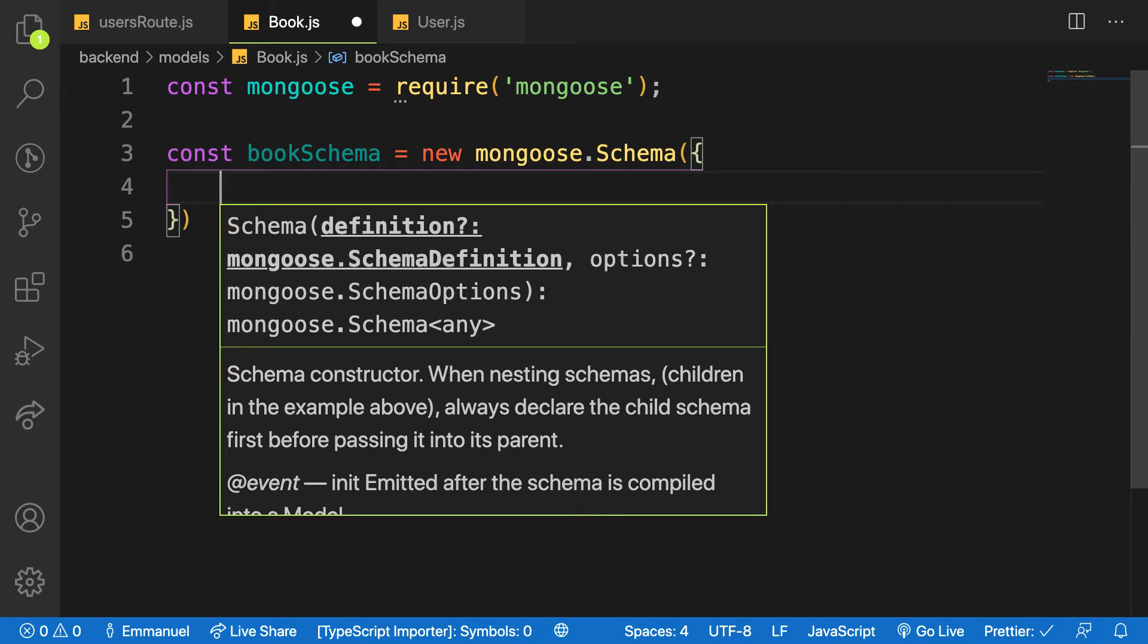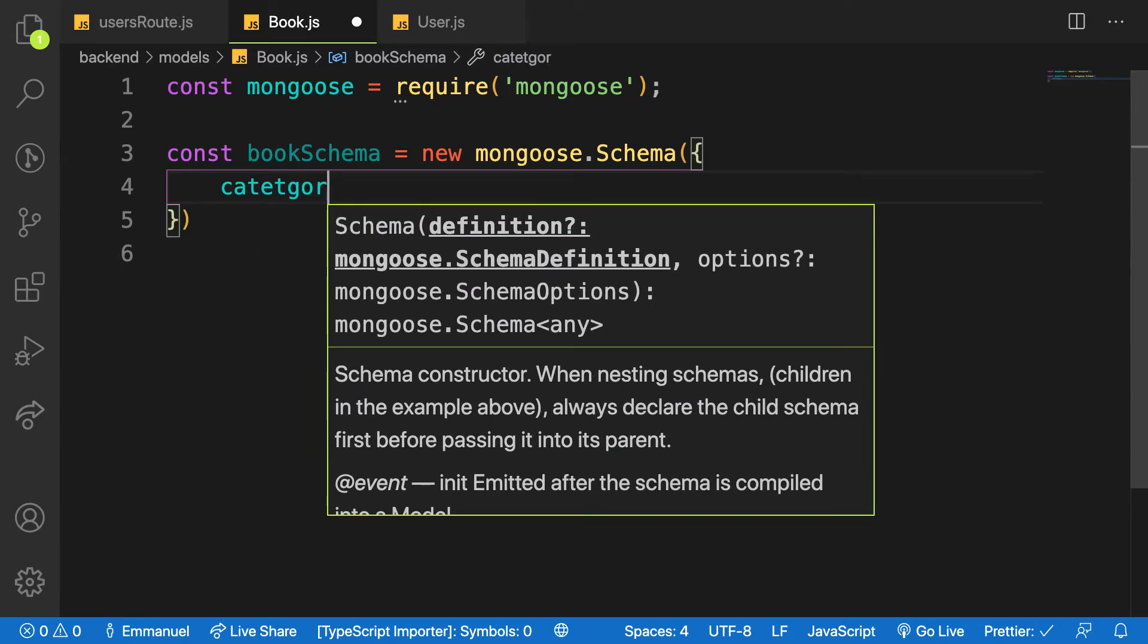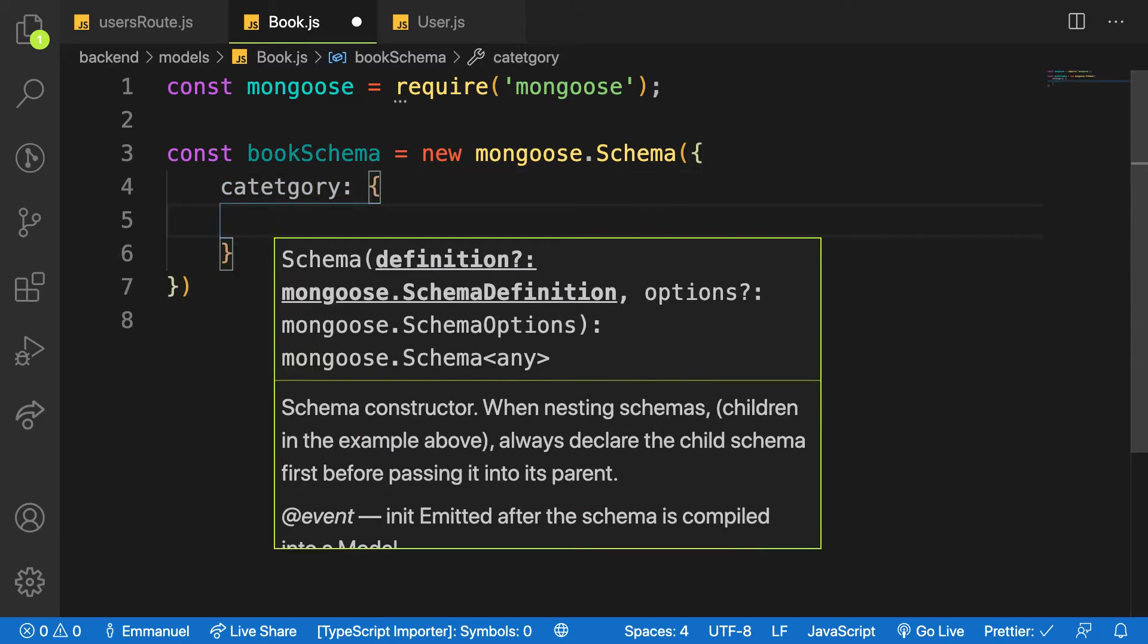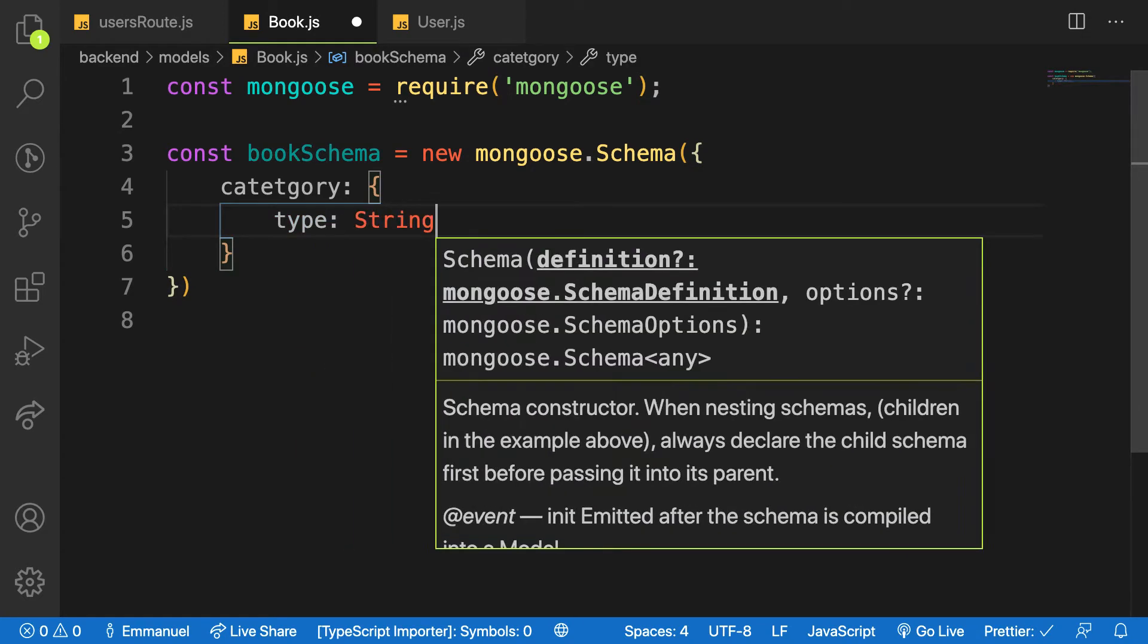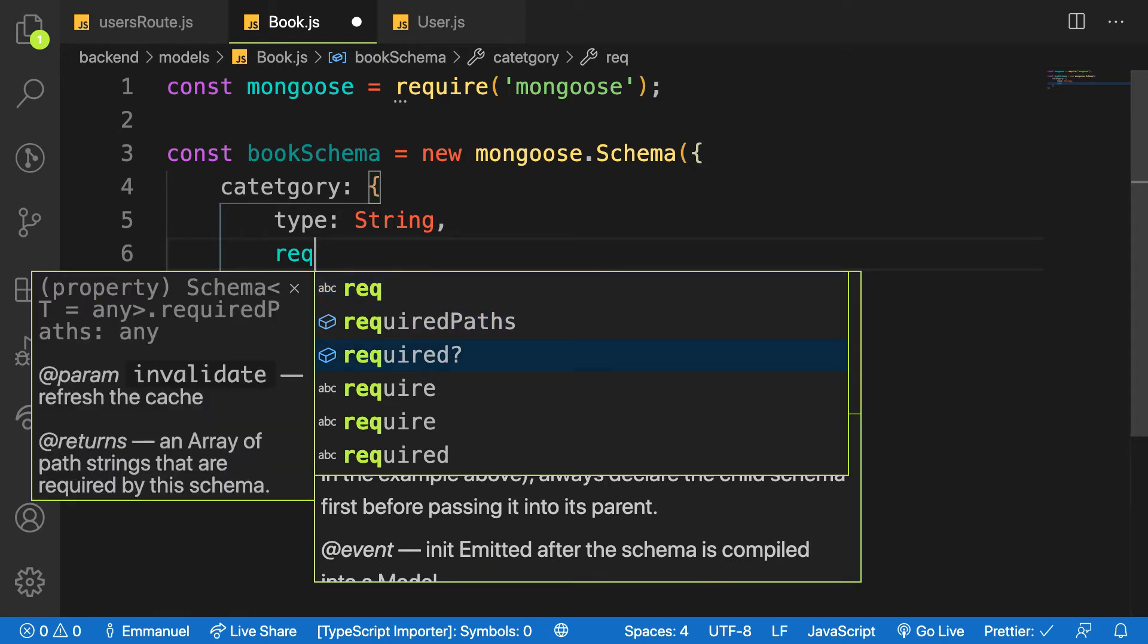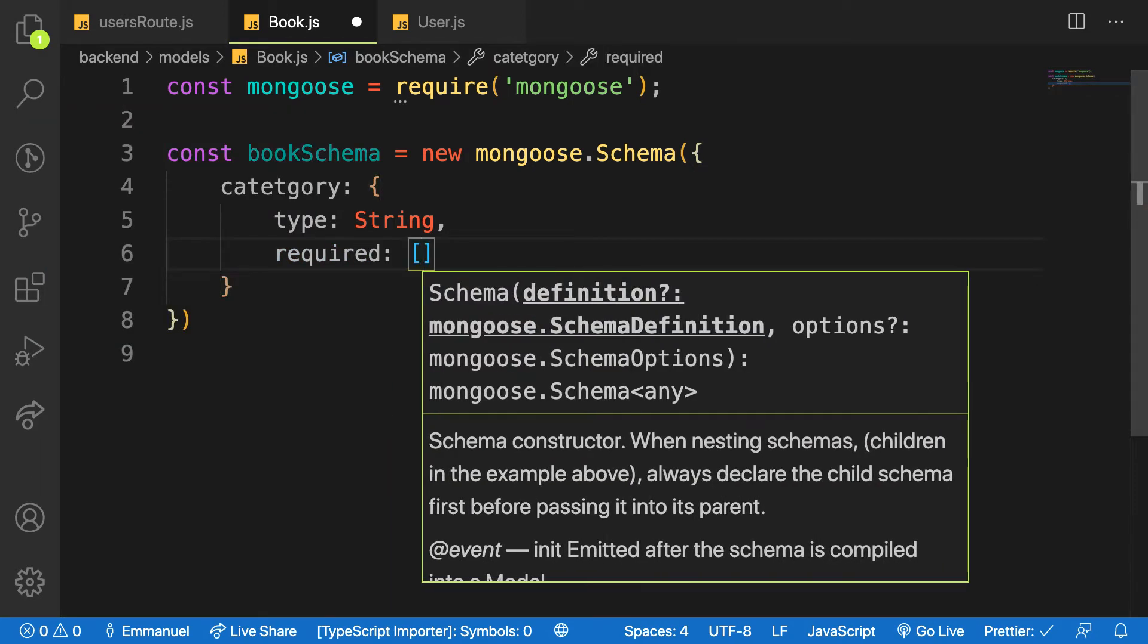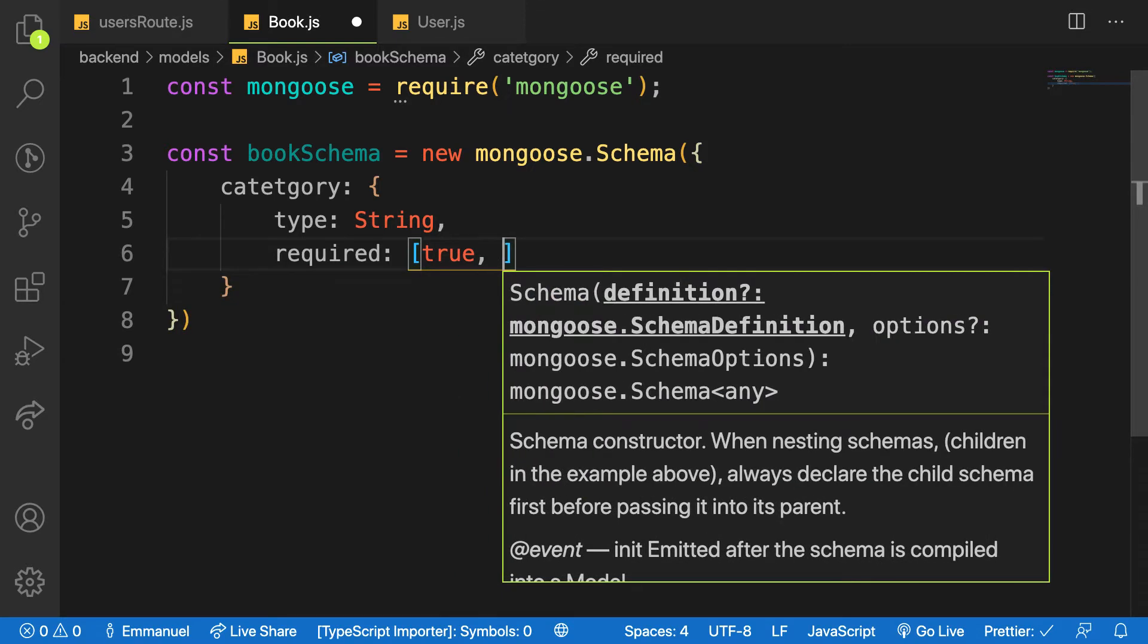Here what we need, first property is called category. For this category, it's an object because I need to pass in some properties. The type of this one will be String, and it's required. You put that to true, and then I can provide an array and say true and provide my custom message and say book category is required.